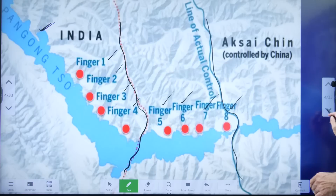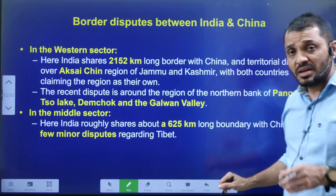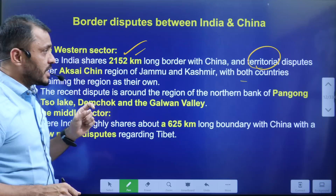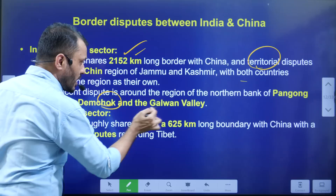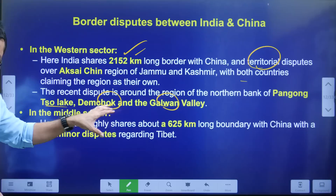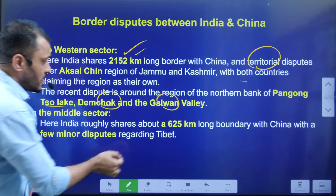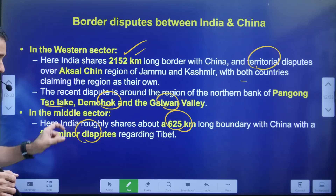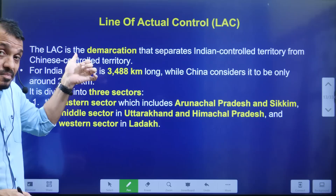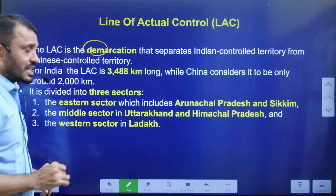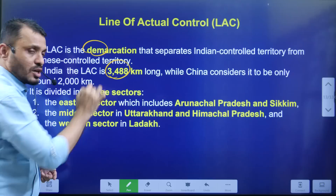The western sector is around 2,152 kilometers long and falls in the Ladakh region. The major disputed areas here are Aksai Chin, Pangong Lake, Demchok, and Galwan Valley — where the clash occurred in 2020, in which Colonel Santosh Babu lost his life. The central sector shares a border of about 625 kilometers with very minor disputes. India claims the LAC length is around 3,500 kilometers while China claims it is only 2,000 kilometers.